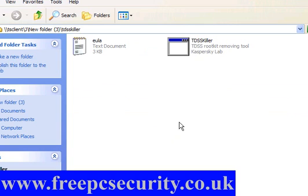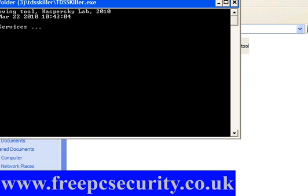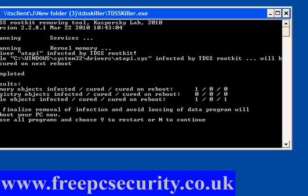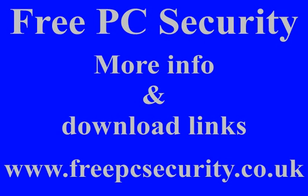I've come back, but curiosity always gets the better of me, so I'm going to run TDSSKiller because I know I installed a rootkit. And here it is — file objects infected: atapi.sys infected by TDSS rootkit. None of the three previous programs removed this. All I have to do is click Y on the keyboard and reboot — it's that simple. If you want more information and download links to any of these programs, check out my blog, FreePC Security, at www.freepcsecurity.co.uk.